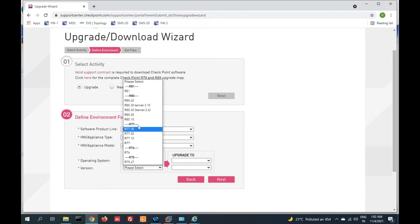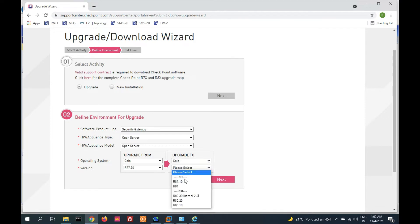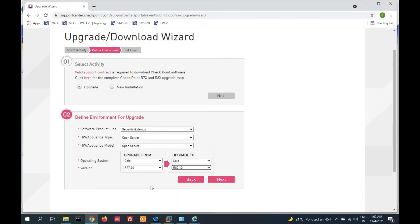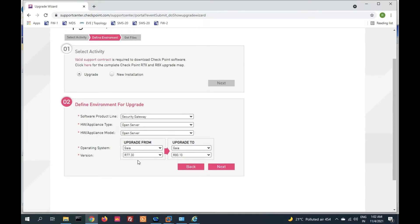Now set upgrade from Gaia and R77.30, and upgrade to Gaia and R80.10. We are going to upgrade from R77.30 to R80.10. Now click on next.